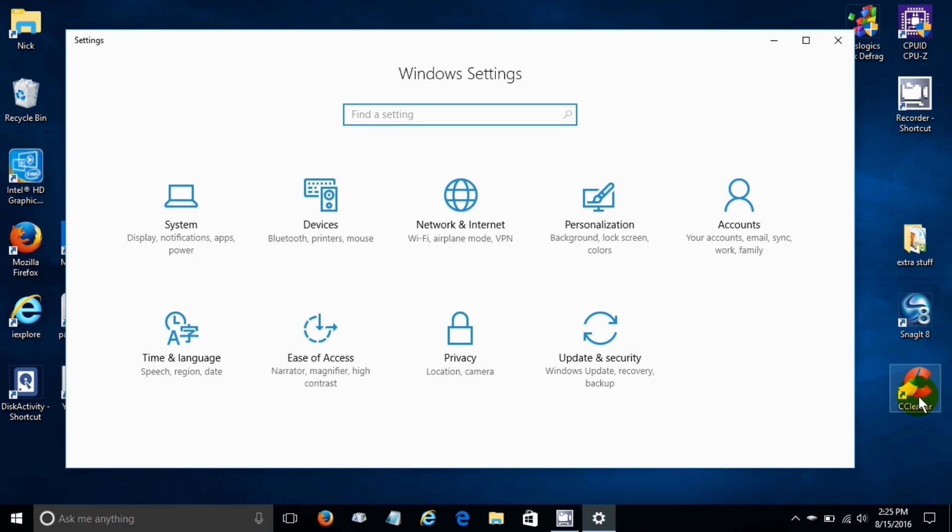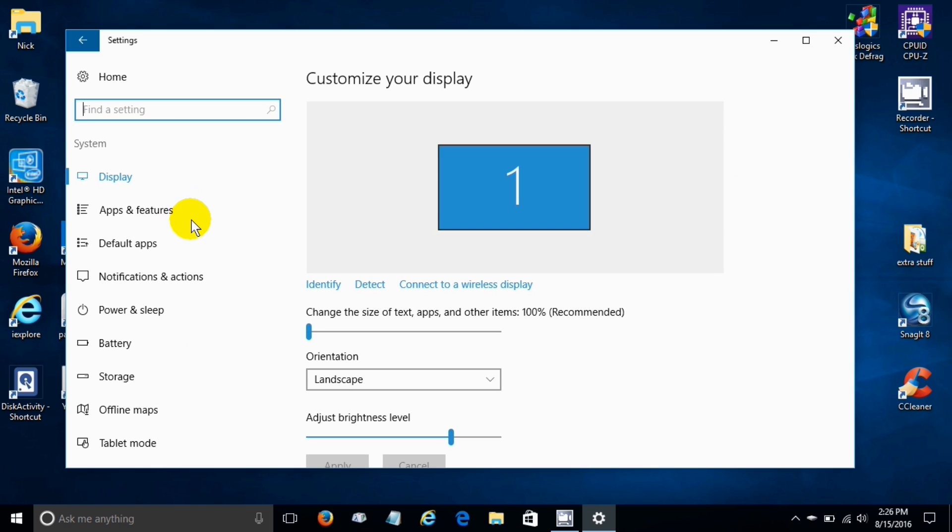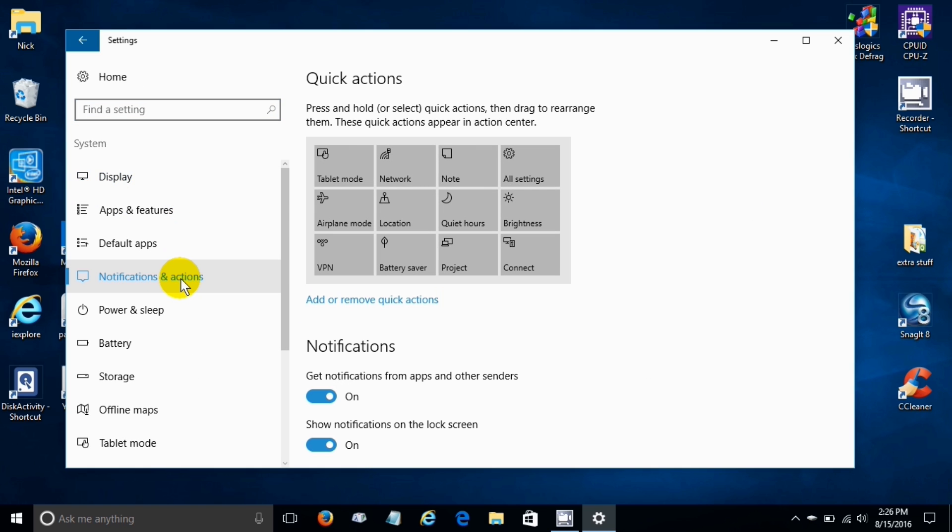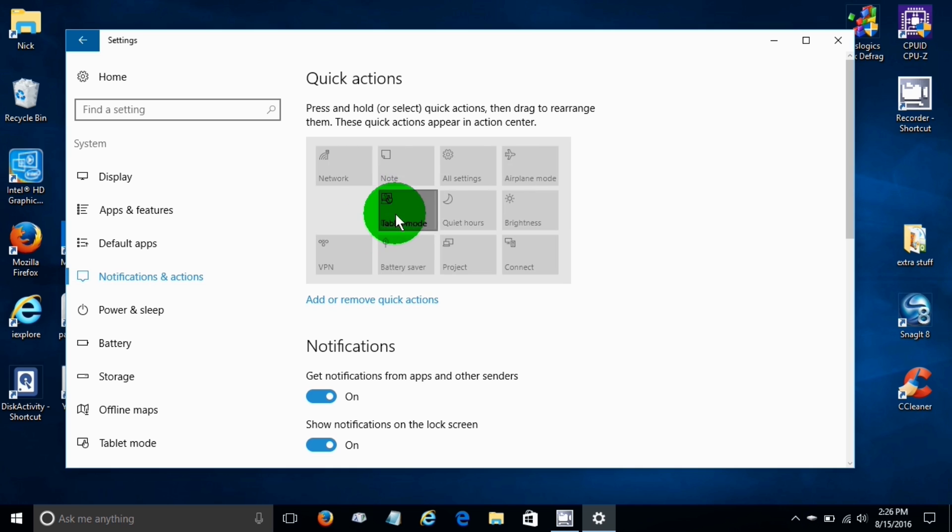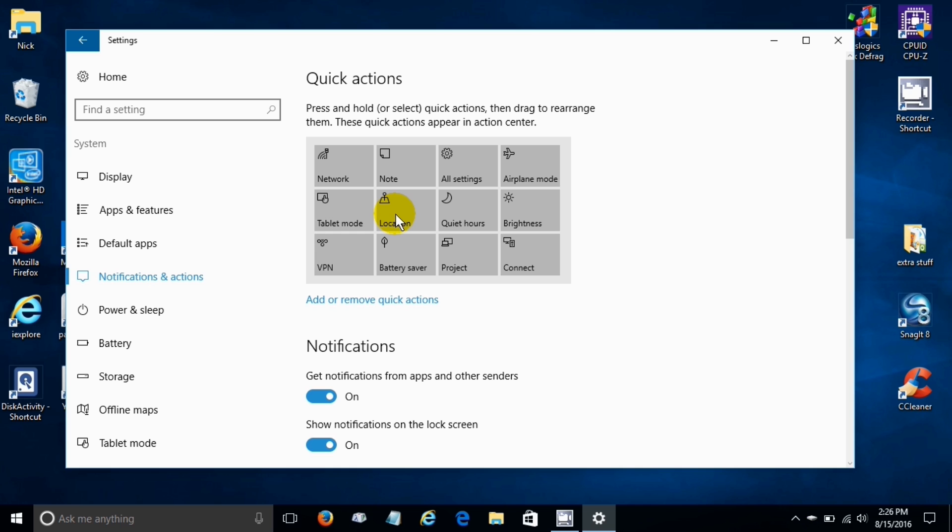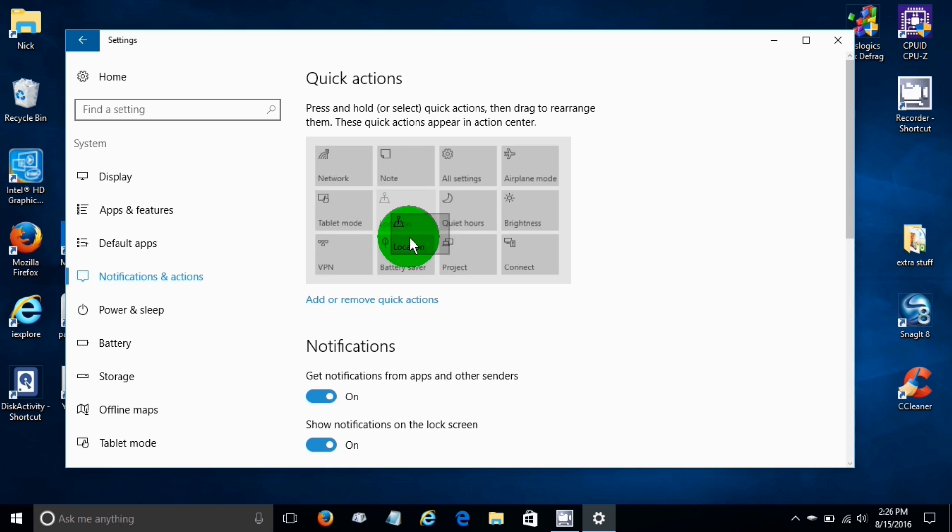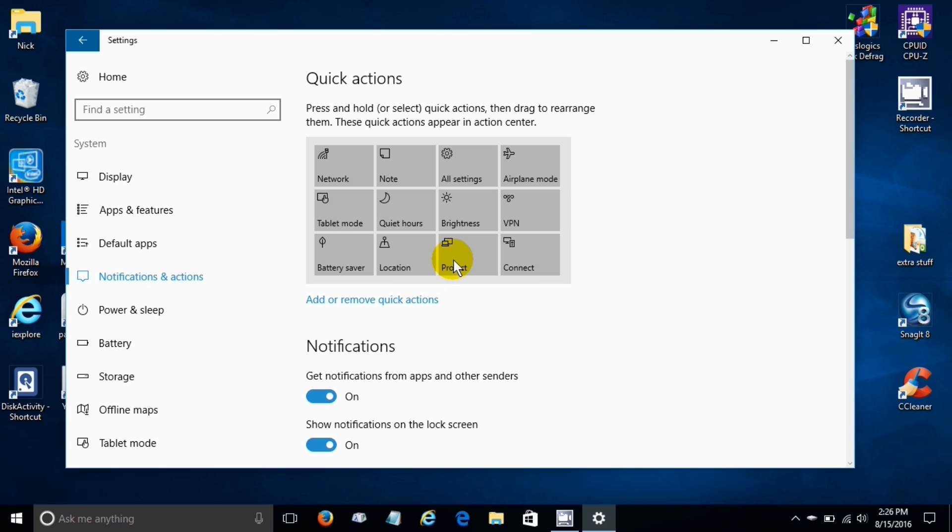Here in the quick actions we also have the ability to click on all settings and go into system and then go down and click on notifications and actions. We can rearrange the quick actions to our liking and if we click and drag and click and drag again we can move them around to any location that we choose to have them be.